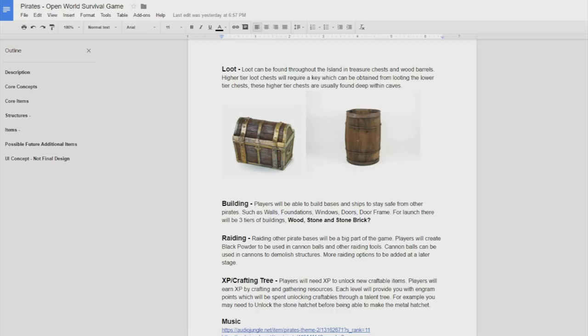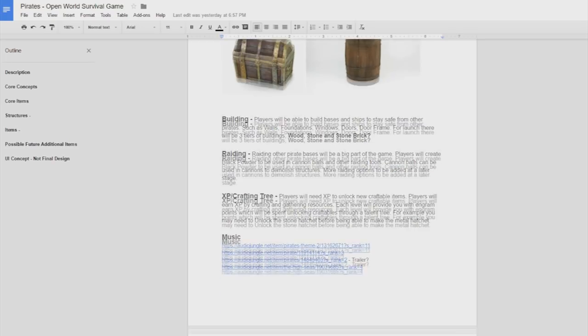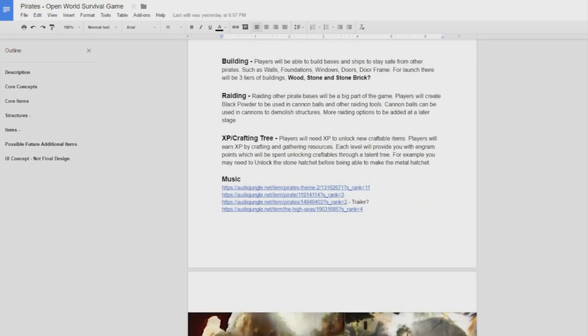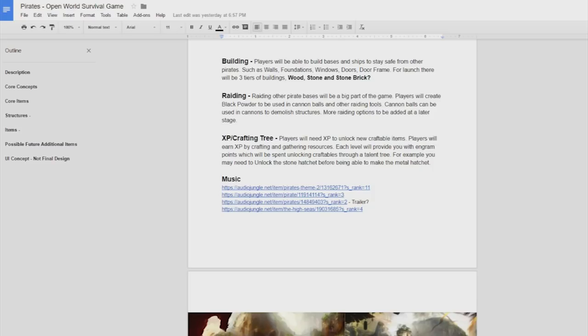Building so players will be able to build their own bases. Ships is something that I'm going to leave probably until last maybe not even at launch because I really want to focus on the whole island building first. Ships is going to be a really big addition. If you do live on the coast you'll have to defend from the sea as well as the land but for now we're just going to focus on land building. There's going to be three main tiers. So far we've got wood, stone and stone brick. I'm trying to think of the best tiers to fit in with the pirate era.